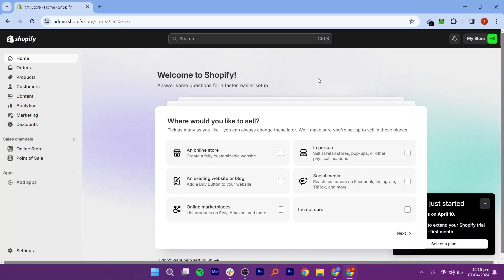First, you have to open any browser like Google Chrome and search admin.shopify.com.